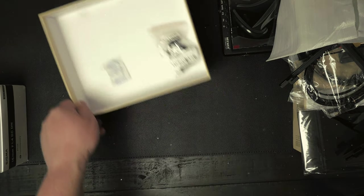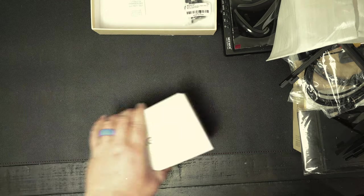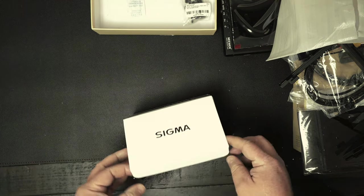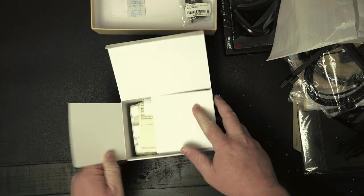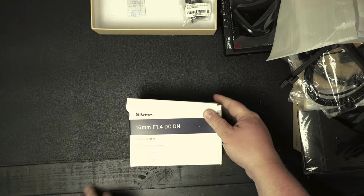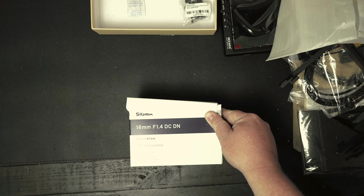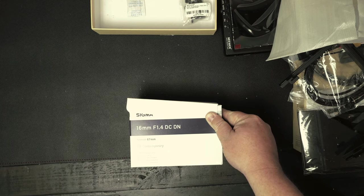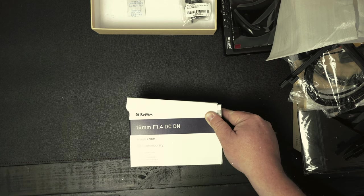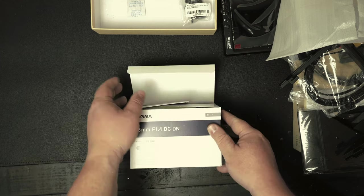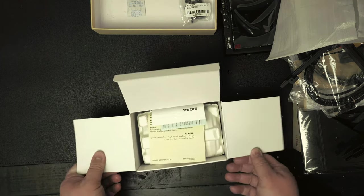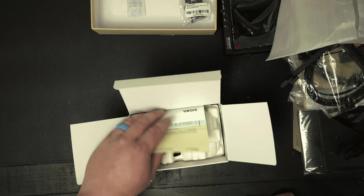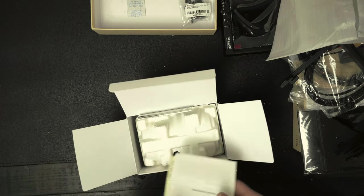All right, that's it with that. Let's open up this awesome lens. Again, this is the Sigma 16 millimeter f1.4 lens. It's great in low light, shallow depth of field. Even if you like vlogging, this would be a great lens also.